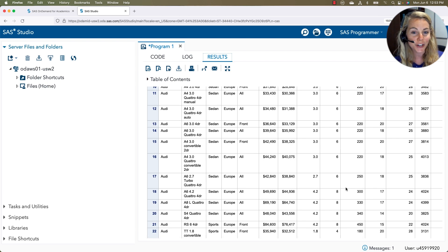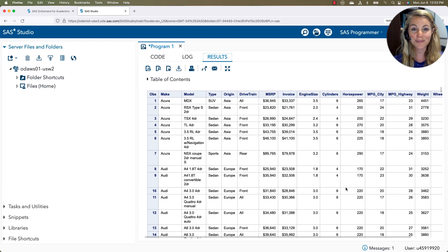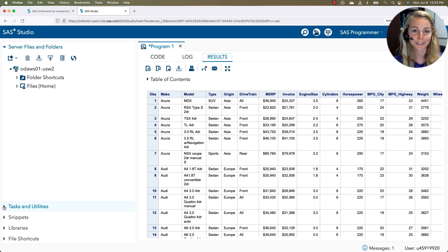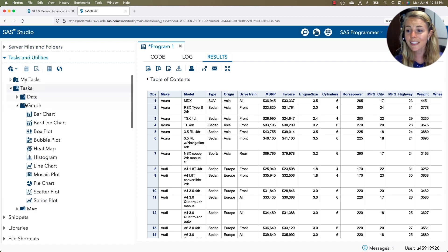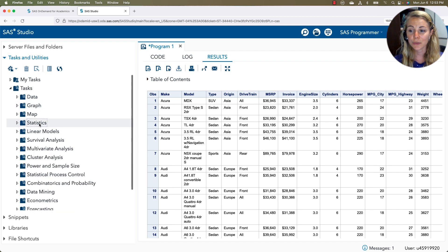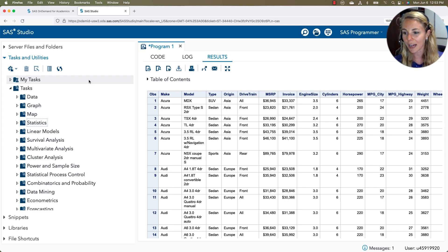We see a nice little printout, a nice display of all the columns and rows available to us in the data set that I chose. Again, if I didn't want to do any programming, I can go over to my tasks and utilities. This has a whole bunch of tasks, everything from data to graphing to statistics. A lot of different tasks available to you.